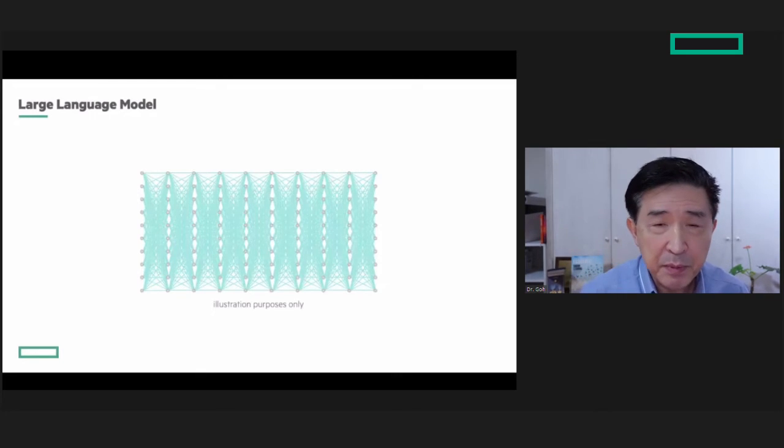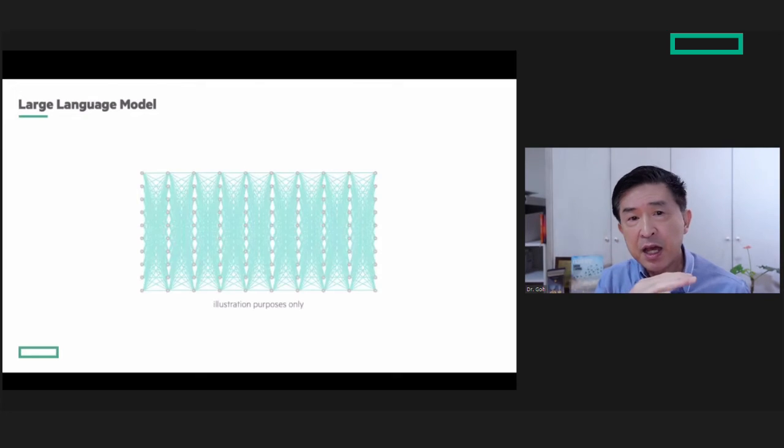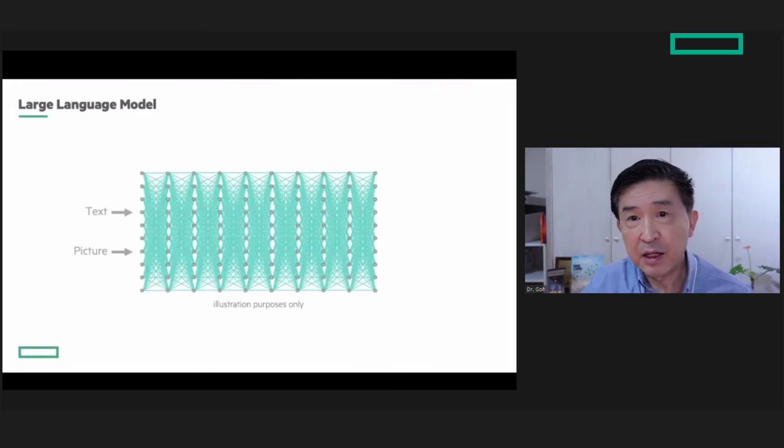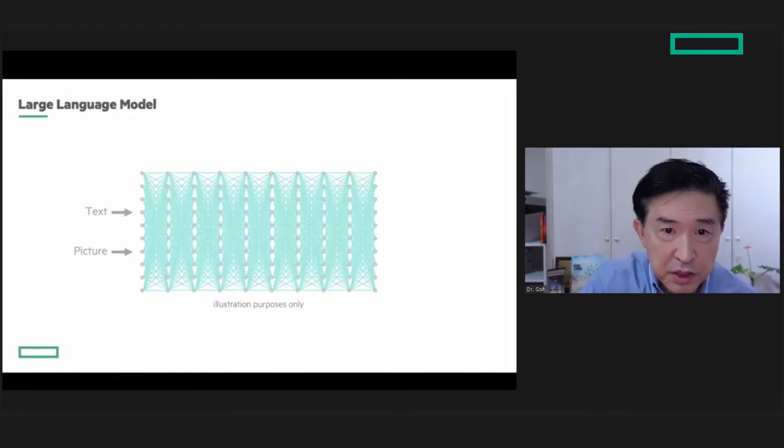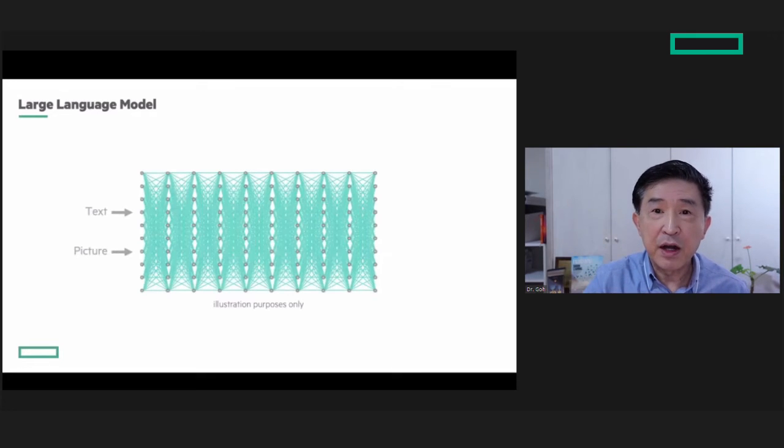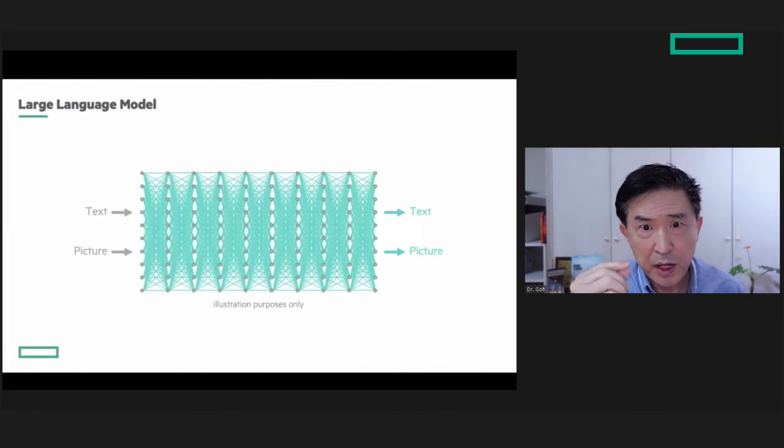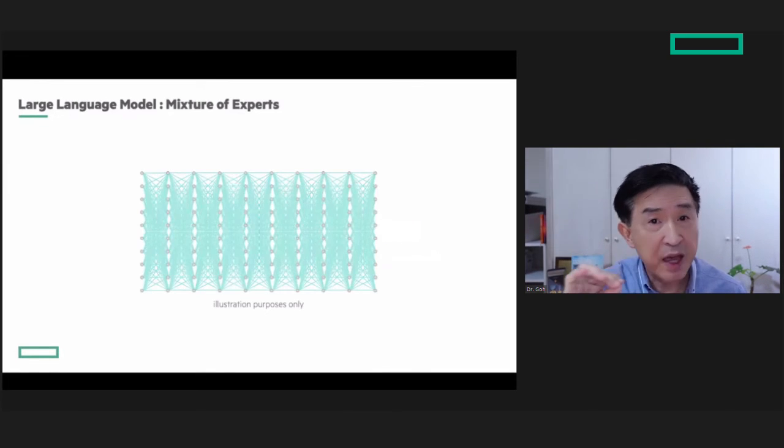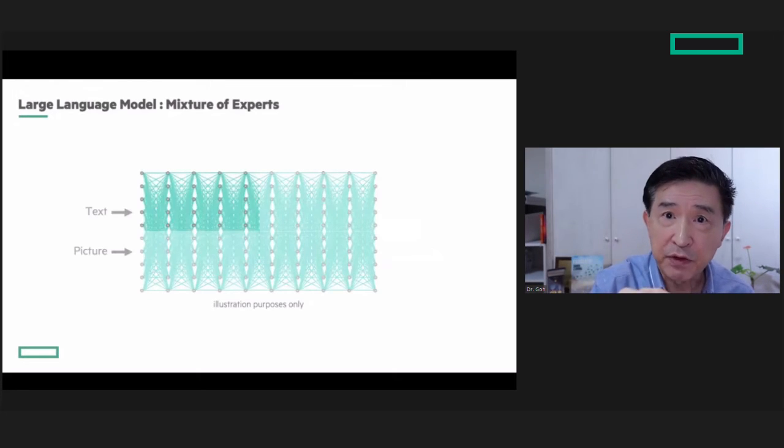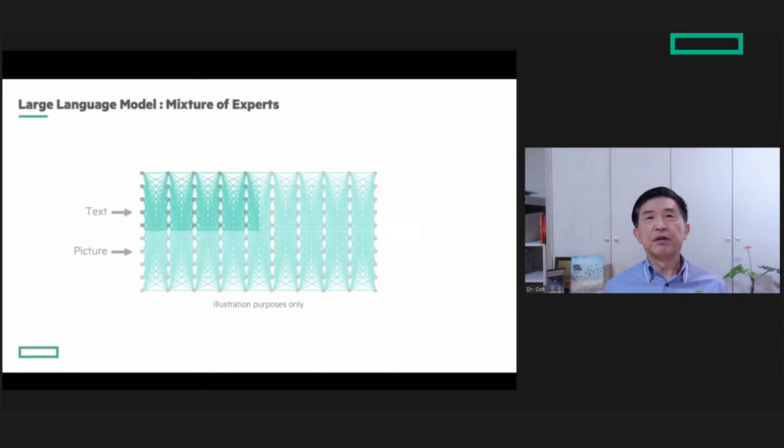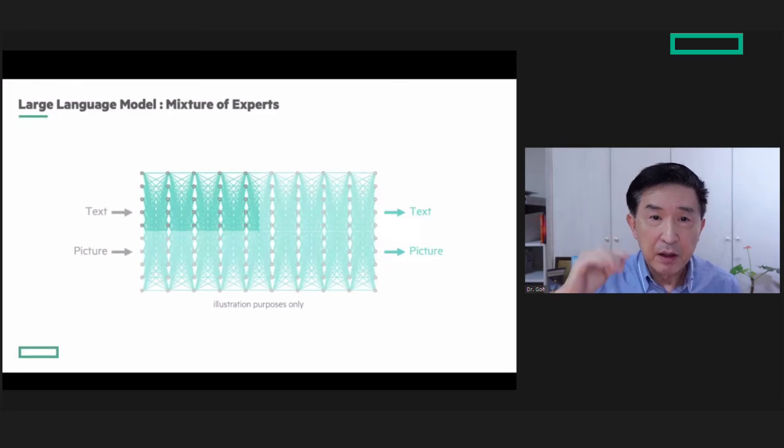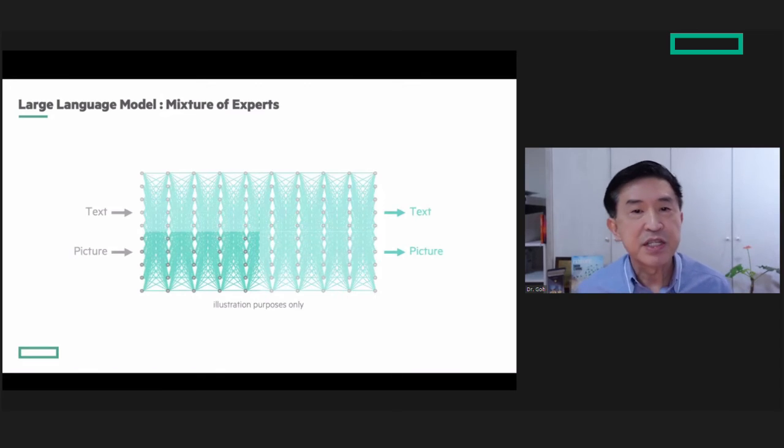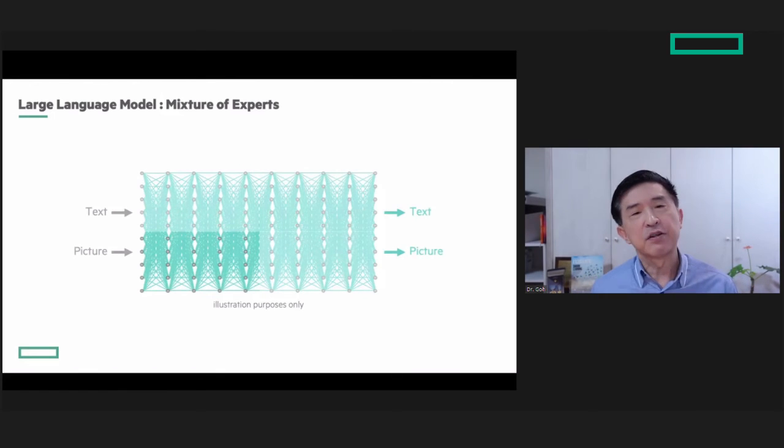Another optimization area is that every time you send an input, all the connections fire up to produce output. Groups are getting smart about this with a mixture of experts approach, where they partition the connections so that only the needed portions fire up for each input. When the next word comes in, the next needed portion fires up and so on. Only the needed portions are activated instead of all the connections.